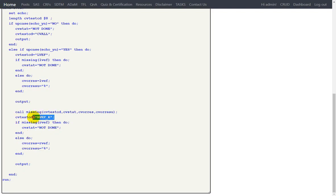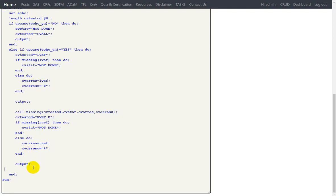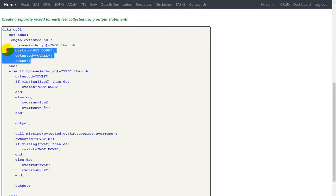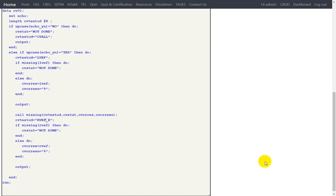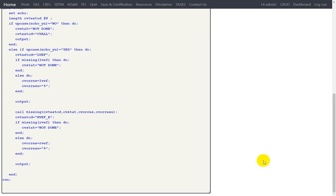For RVEF, we assign RVEF_E to CVTESTCD and check if the RVEF variable has a value. If missing, CVSTAT is set to not done; otherwise, the RVEF value is assigned to CVORRES and CVORRESU is set to percentage, then the record is output. So when ECHO_YN is no we get one record per input record; when yes, we get one record for LVEF and one for RVEF. Dependent variables like CVSTAT and CVORRES are derived based on the corresponding input variable for each test.